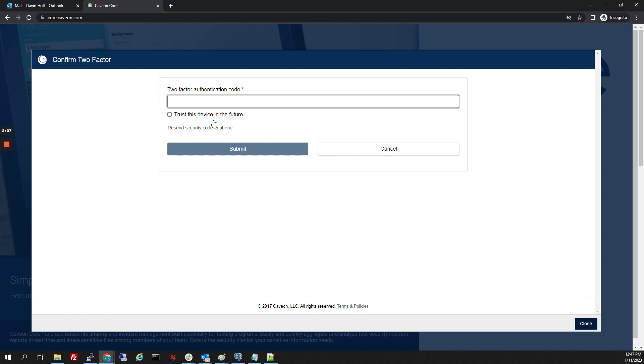We're going to now enter in the two-factor authentication code because we're actually logging in. That should be another code that was texted to you.